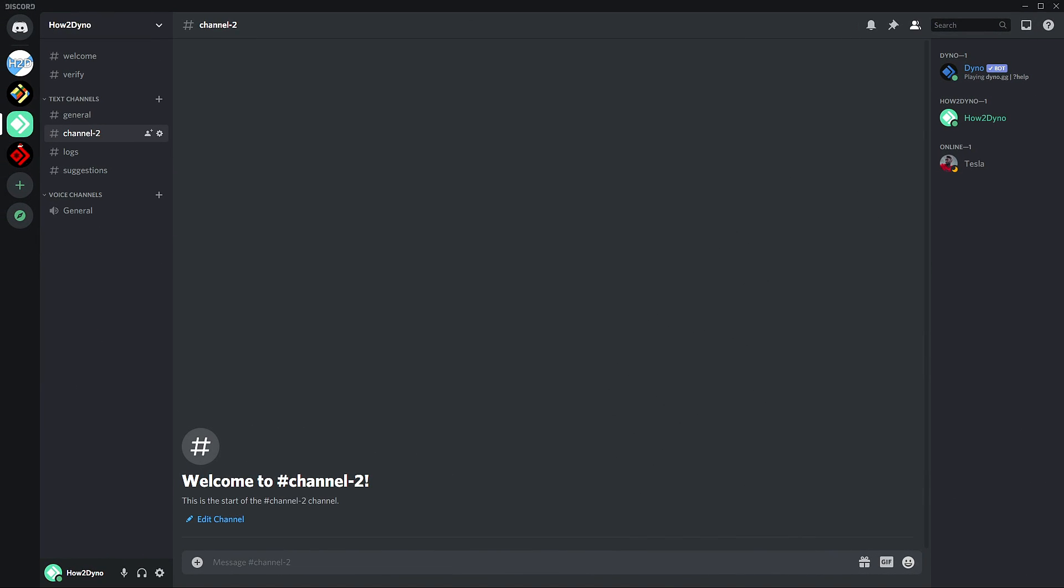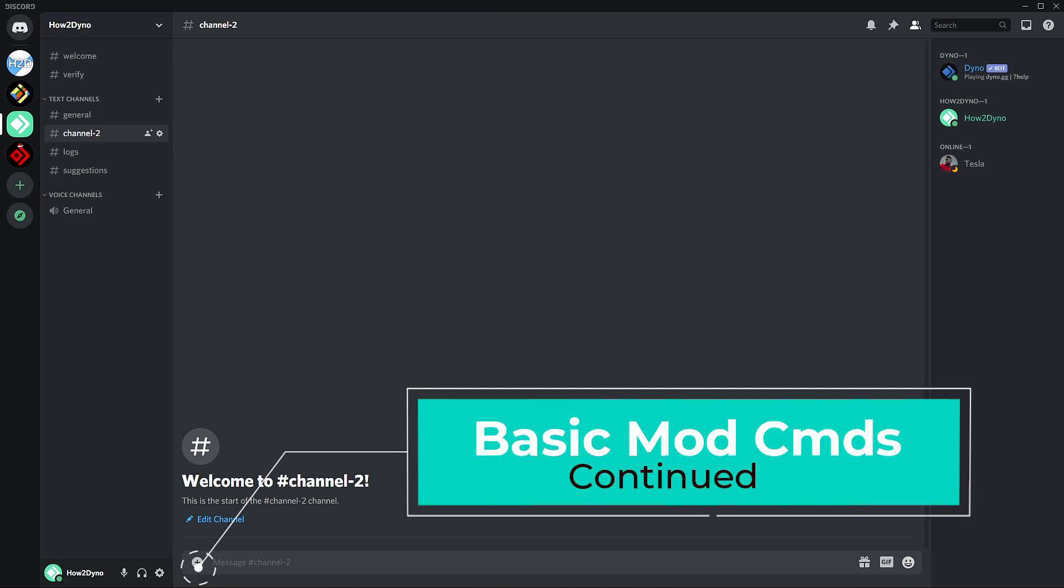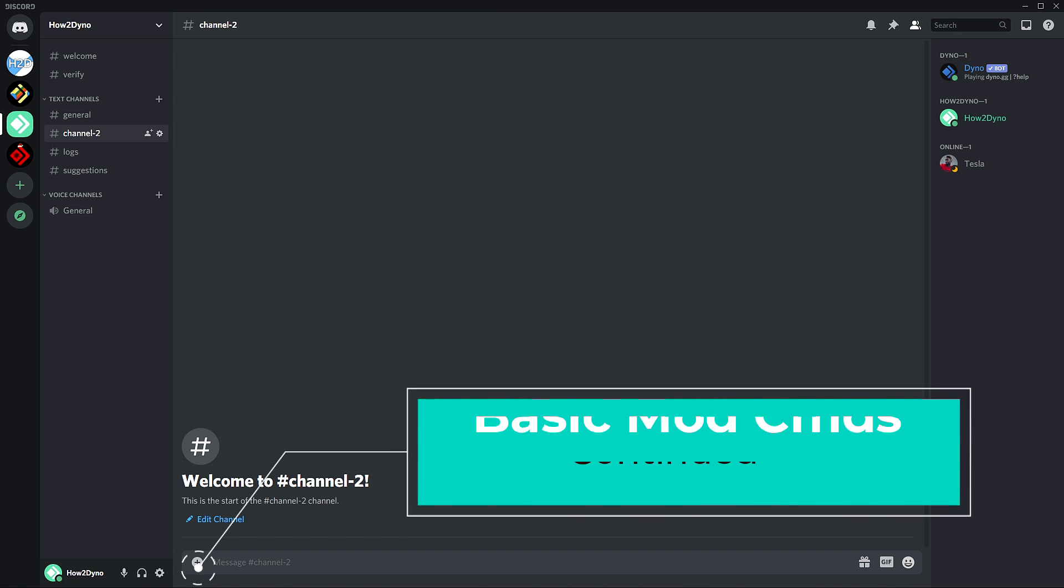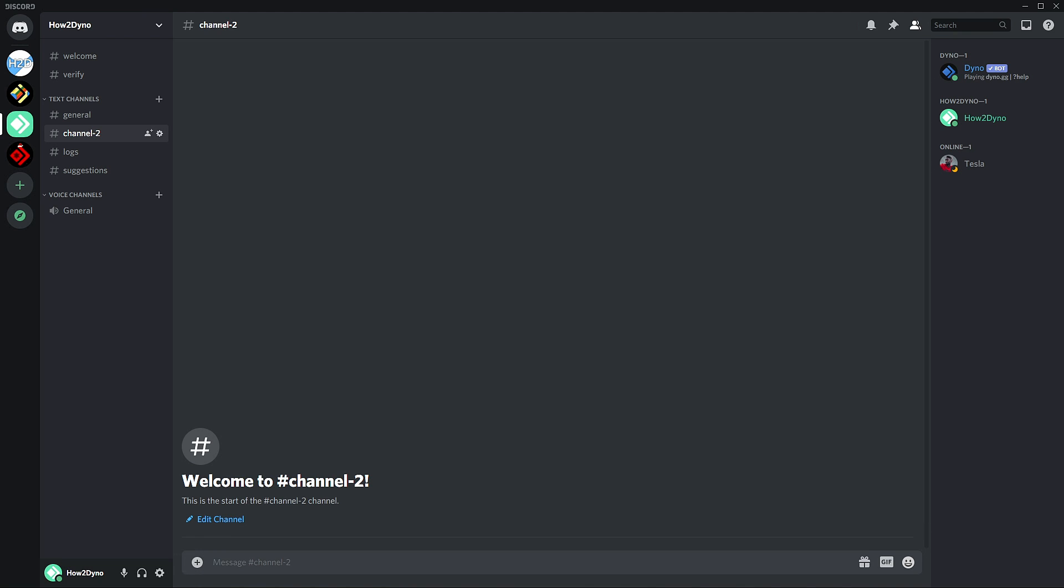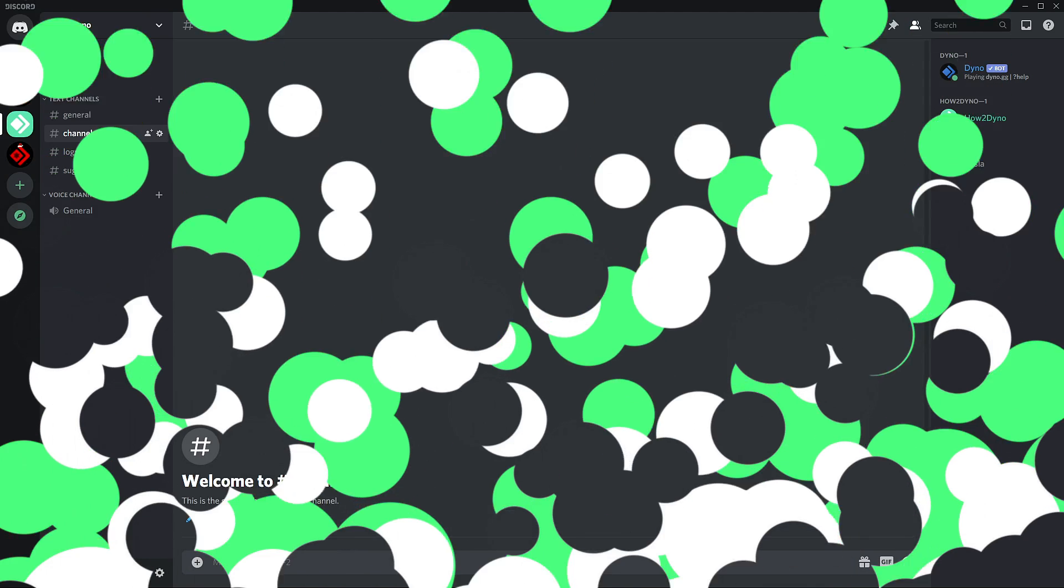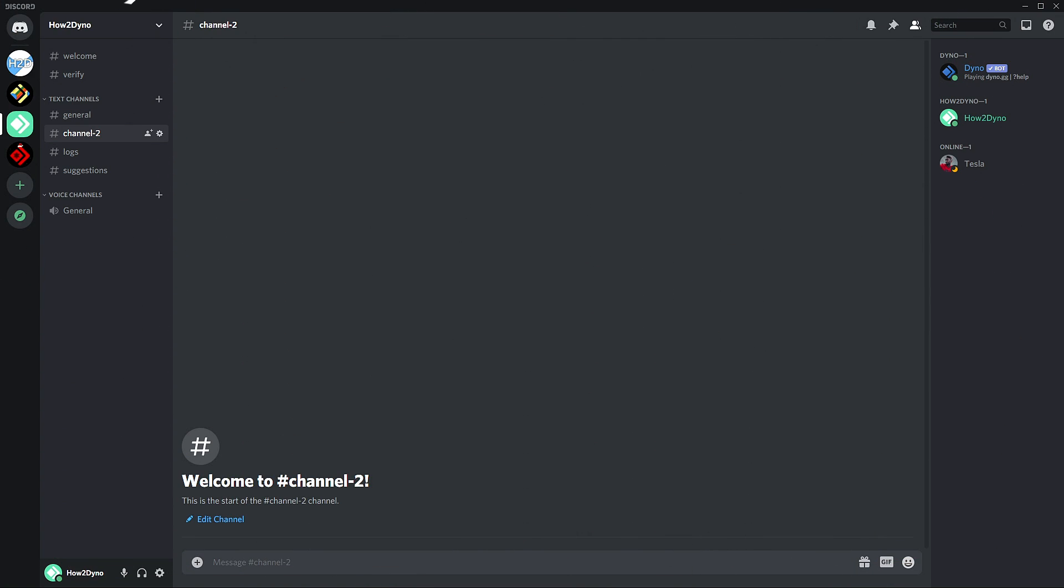Welcome to How to Dyno. Today we're going to continue covering some more basic moderation commands, specifically the duration command and the moderations command. So let's get into it.